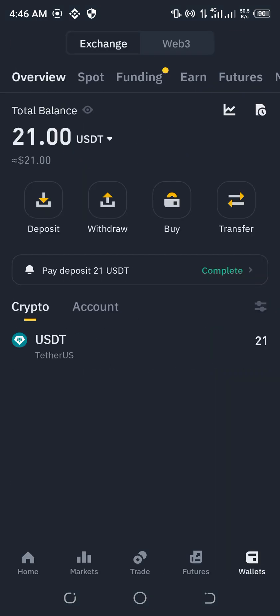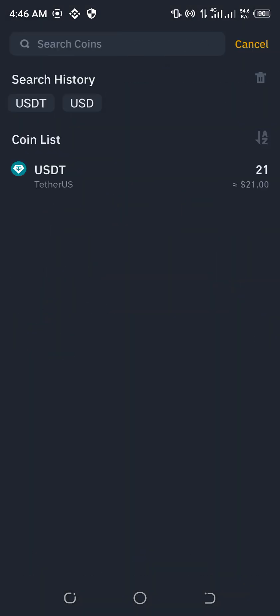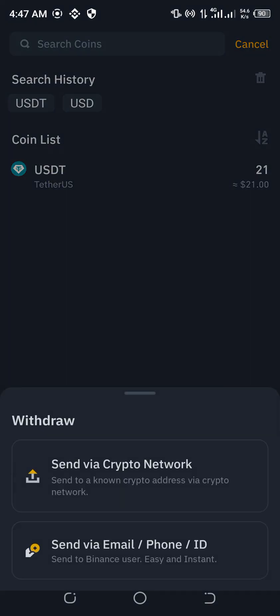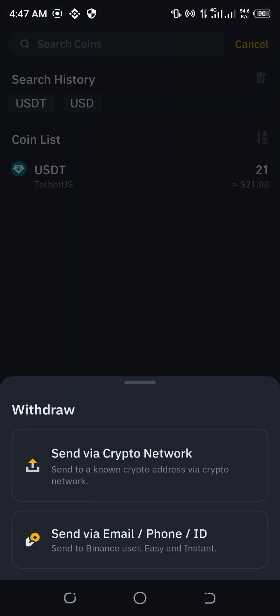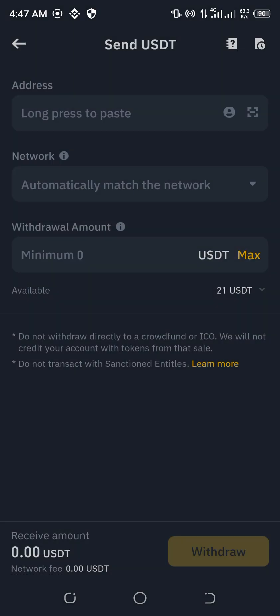I was seeing that you can only withdraw to Binance and Wallet. But when I clicked on Wallet, you can see this withdrawal now — they can now be able to withdraw via crypto or fiat. So I can withdraw via crypto network.